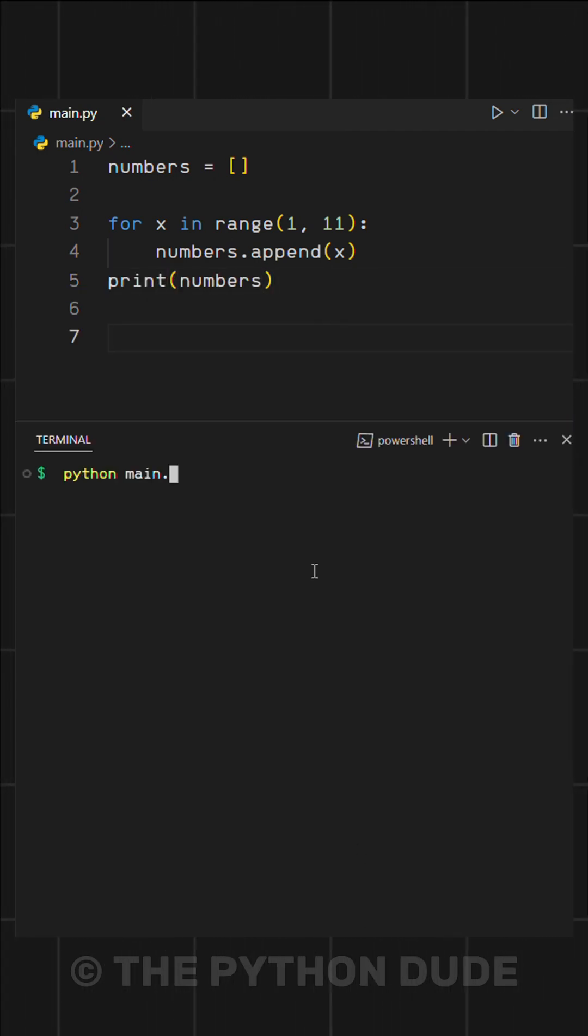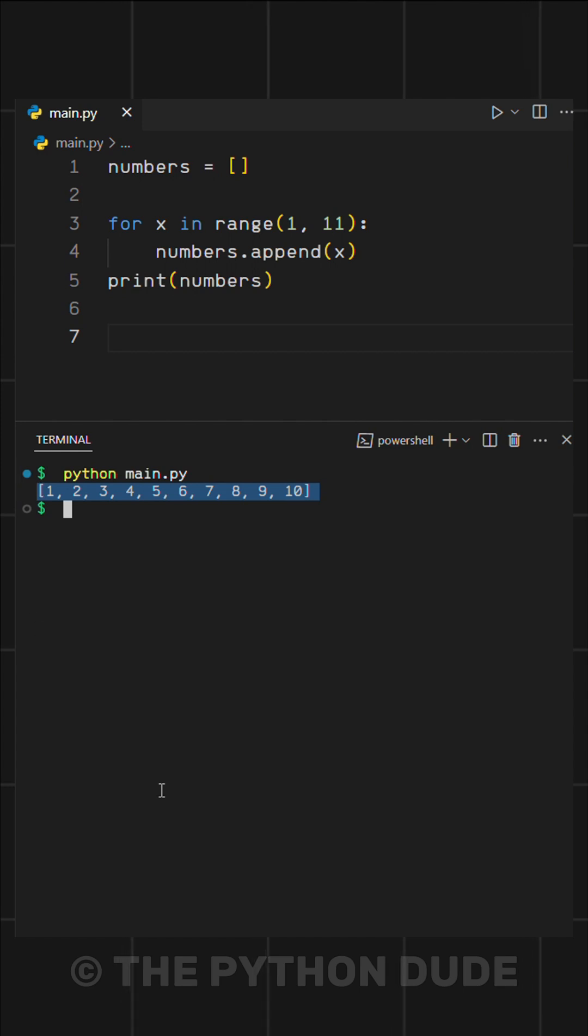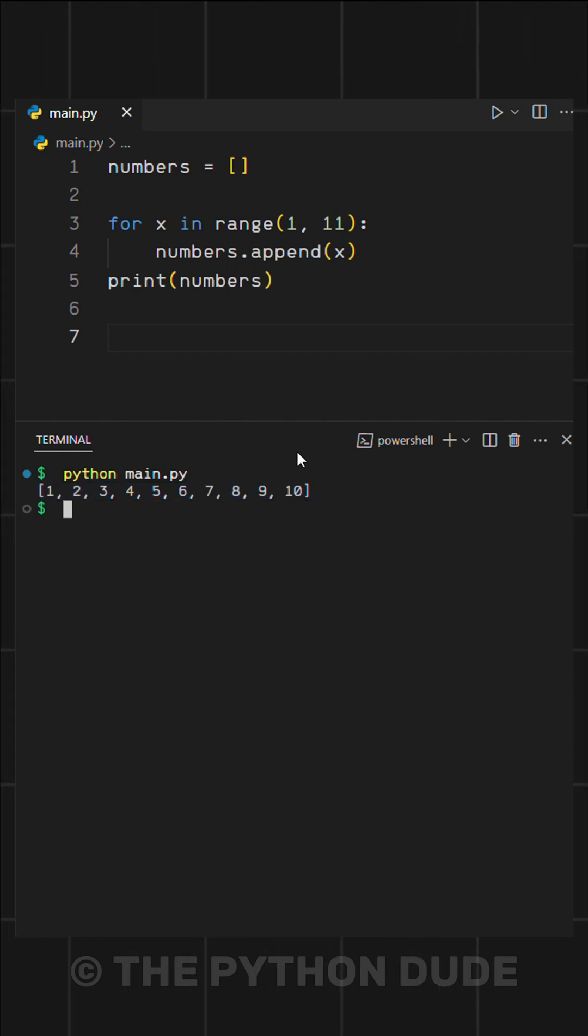When we run this, it gives us a list of numbers from 1 to 10. Just as we wanted.